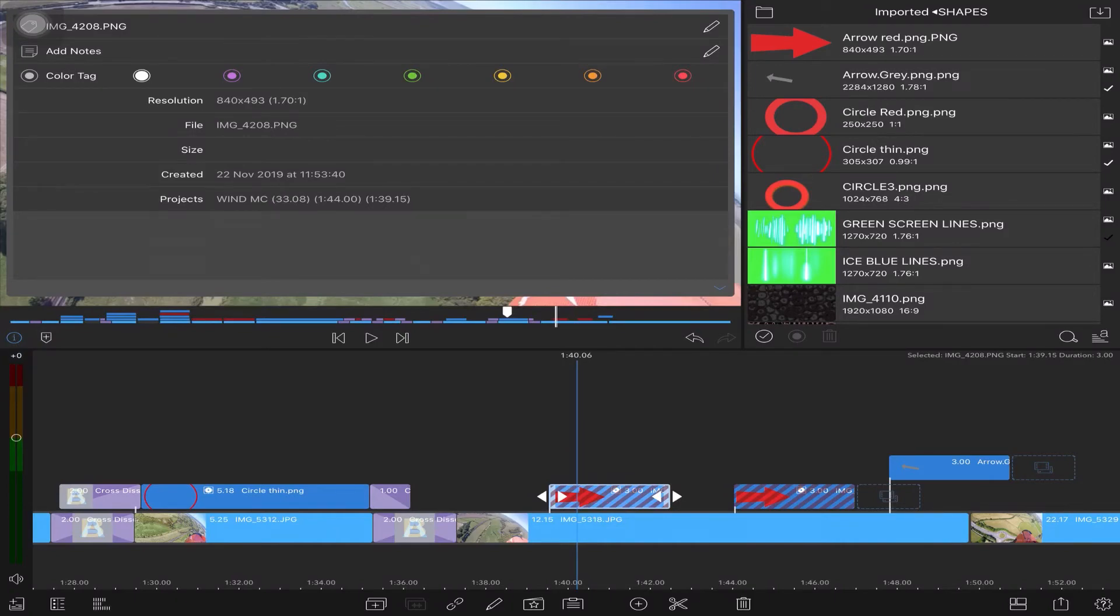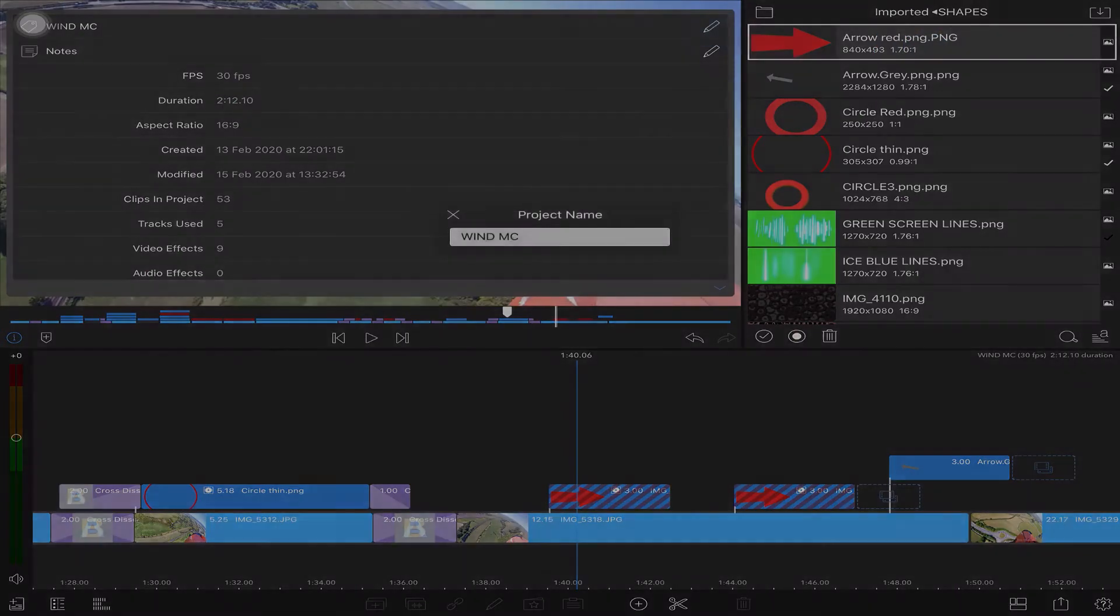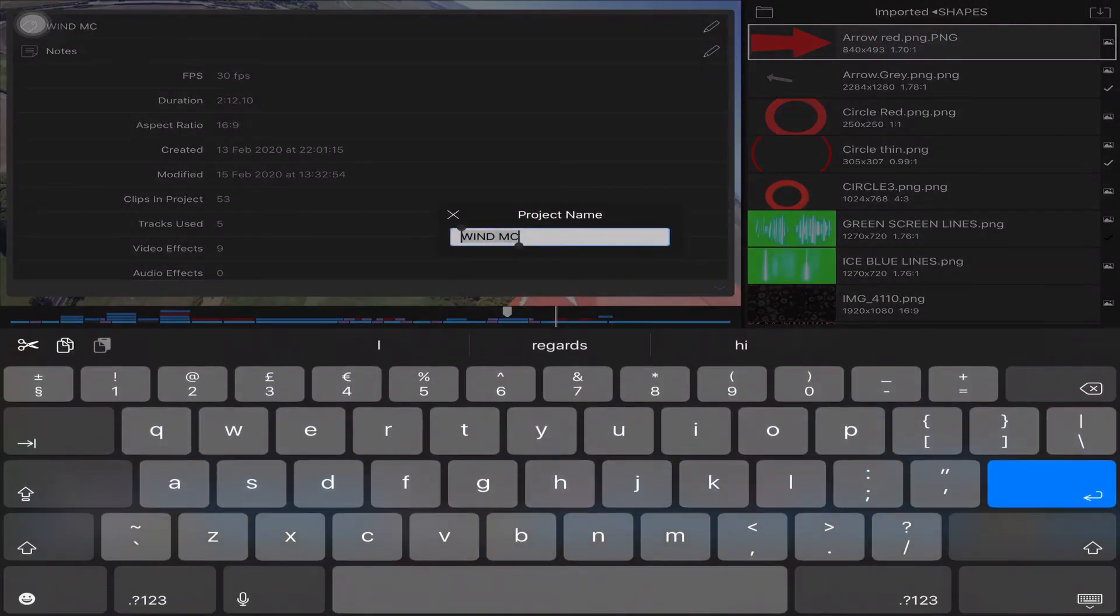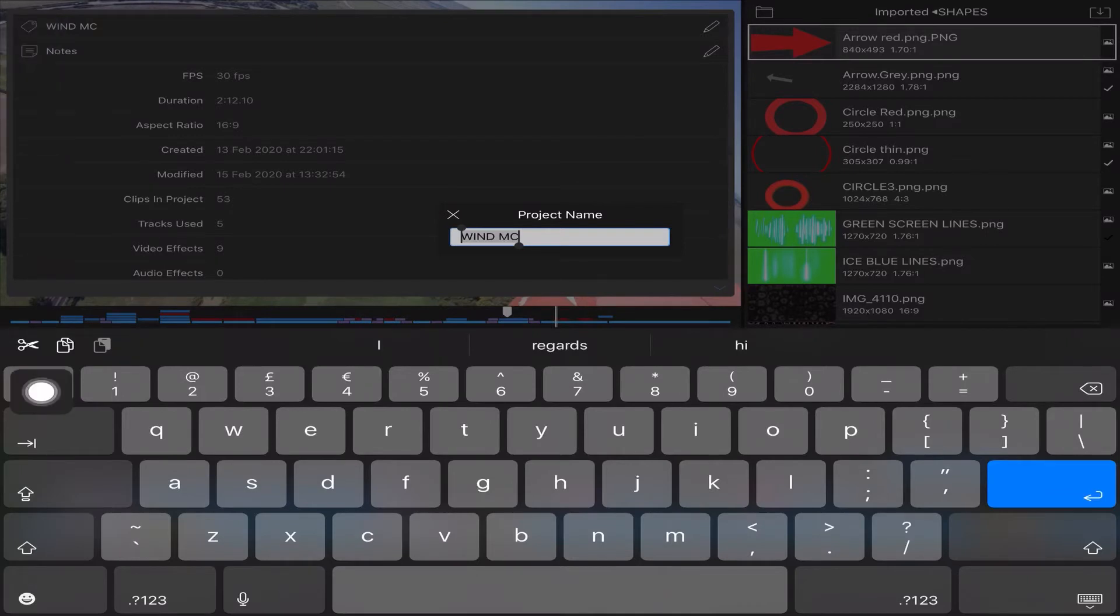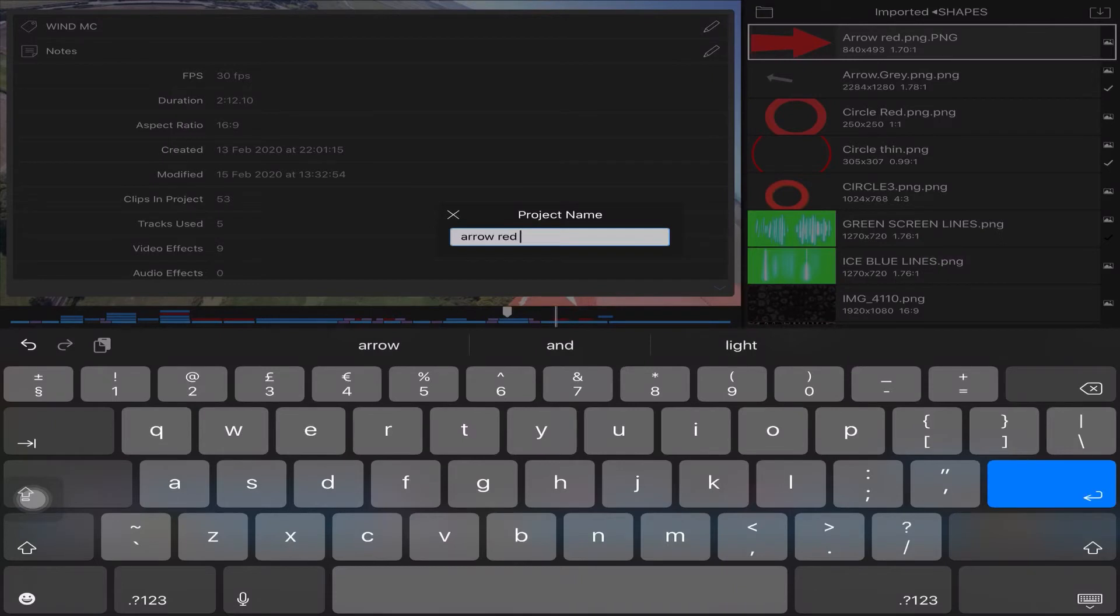Because we know that arrow is going to be up here. It's there, so you might rename - I've called that WindMC - so you could call that arrow red PNG.